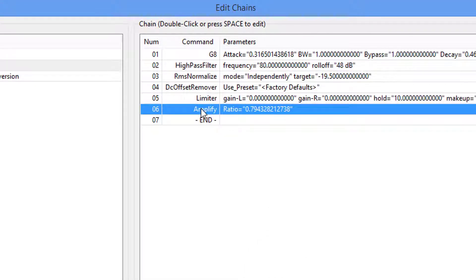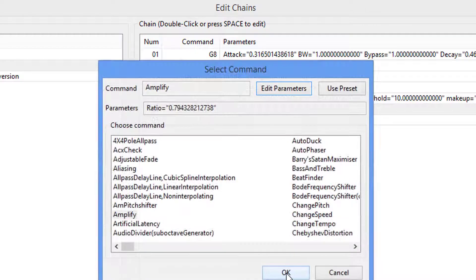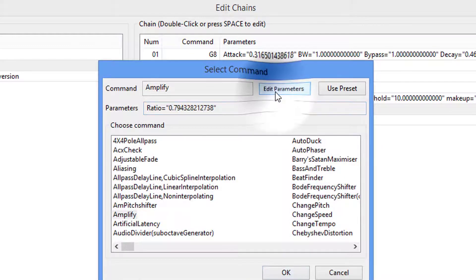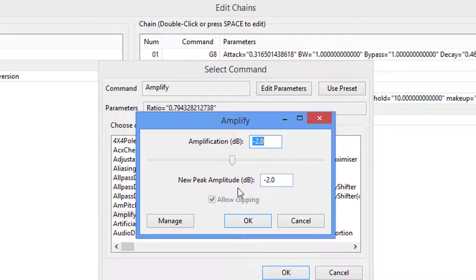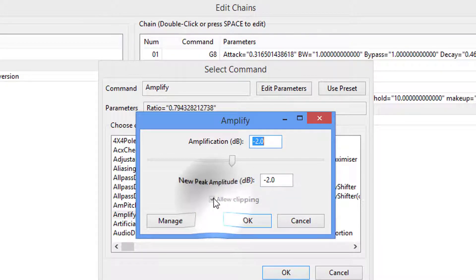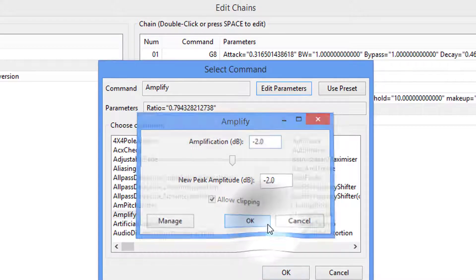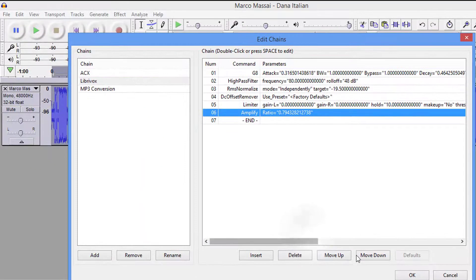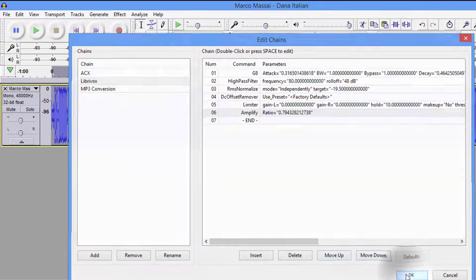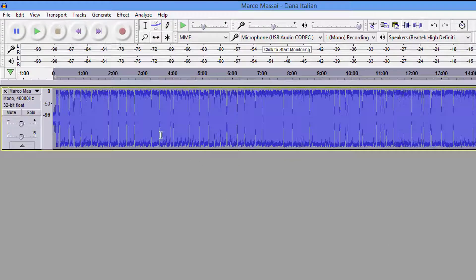Now, Amplify. This is the one that was throwing me, guys. Because I could not get two files to match up doing the same thing. And I'm going to show you, here in a second, how we check that. So when you click on this, same thing. Edit Parameters. You want this at a negative 2. You have to allow clipping. But I promise you it won't. Because it's already at a negative 2. And then you simply click OK. And OK again. And OK again.